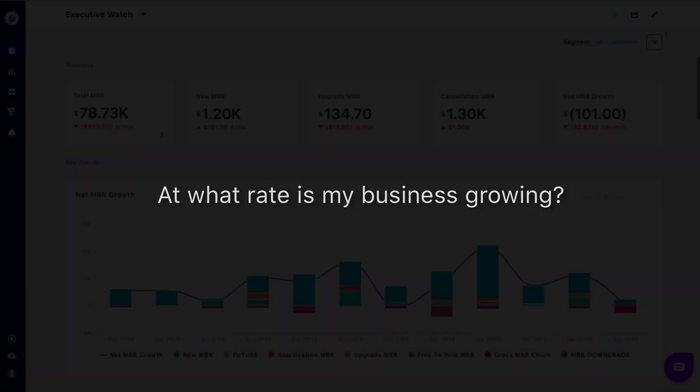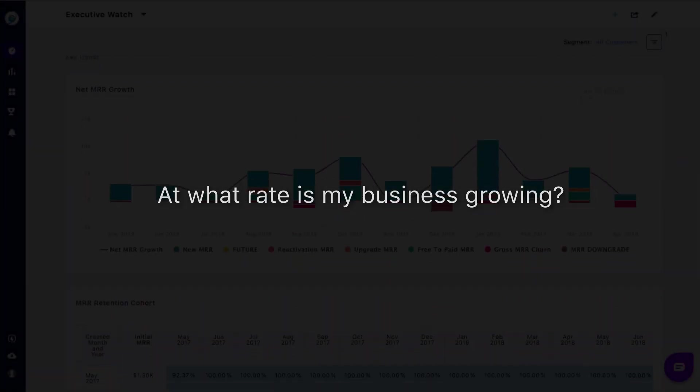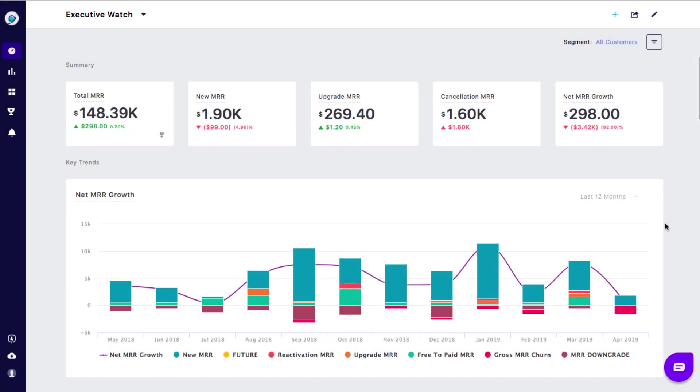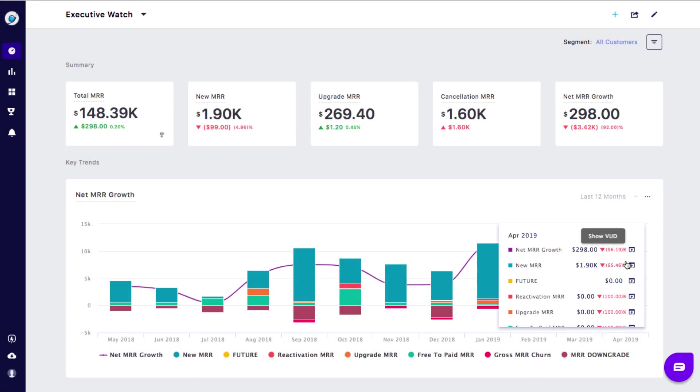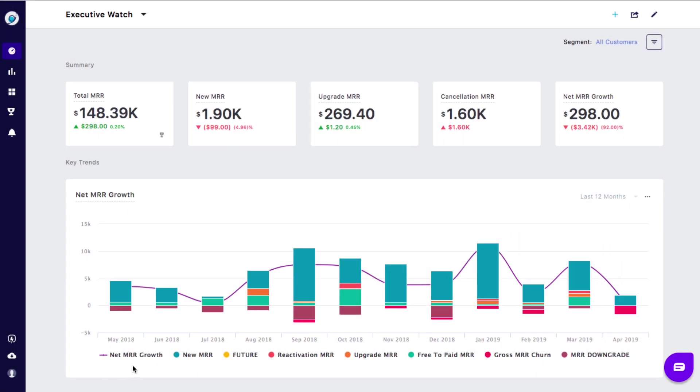The net MRR growth chart at a quick glance helps you understand how fast your business is growing.